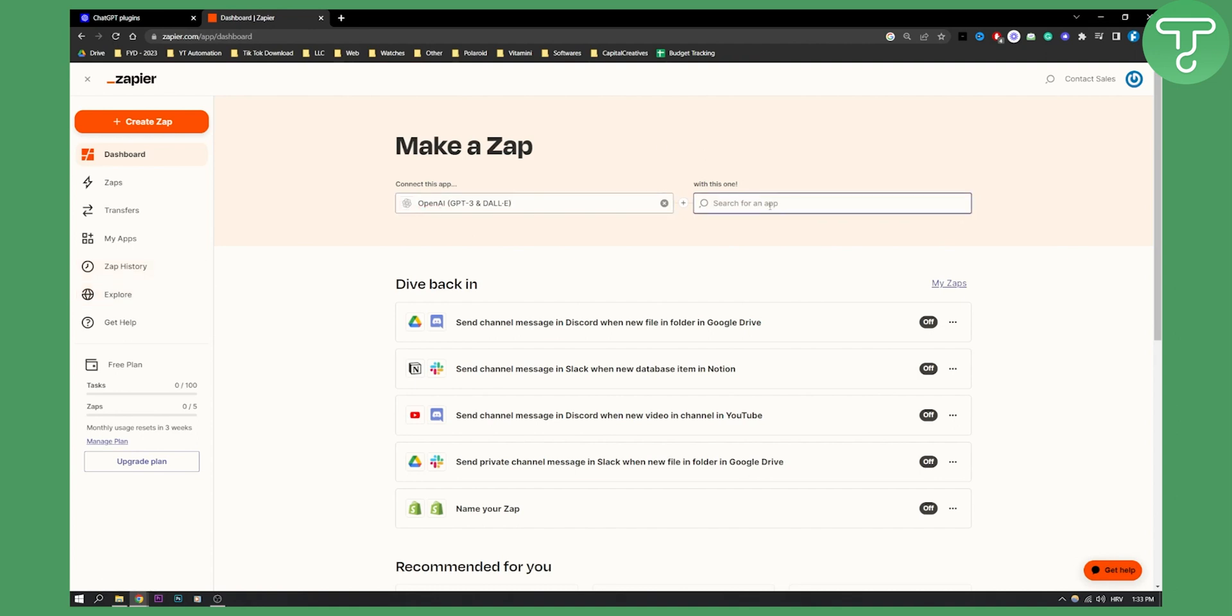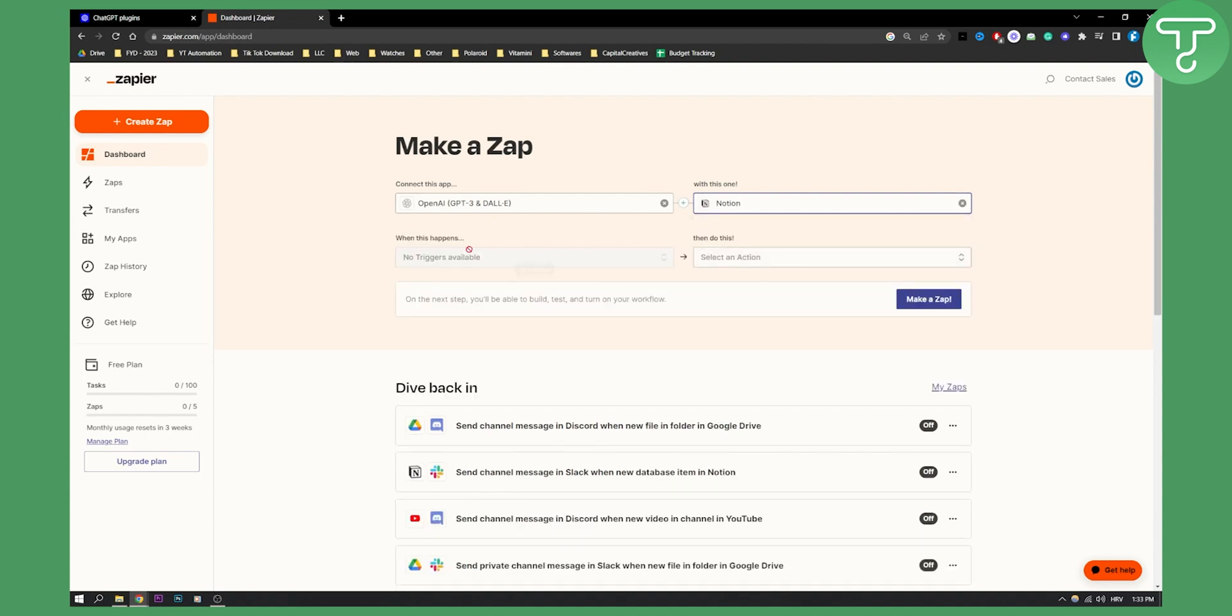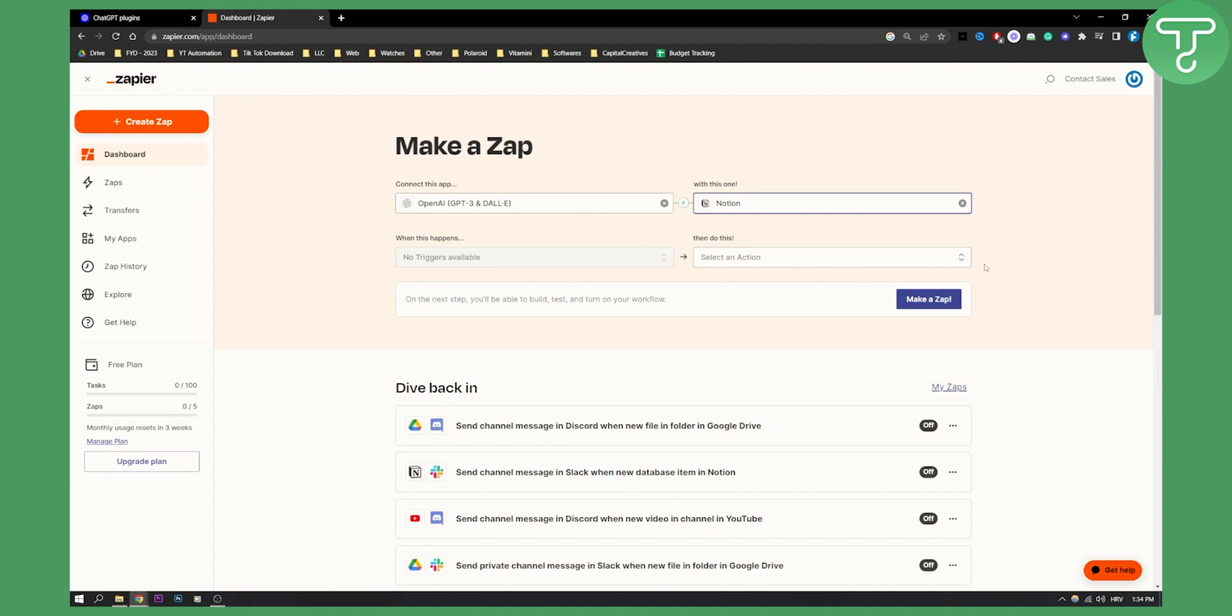So in this tutorial we're going to connect with Notion, so we can go with Notion here and as you can see no triggers are available yet because OpenAI is still in beta. It's still in beta for Zapier. So this is only available for a select few of people. Now next up would be make a zap and then you would be able to go and connect OpenAI or chat GPT 3 or 4 with Notion.